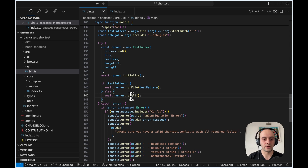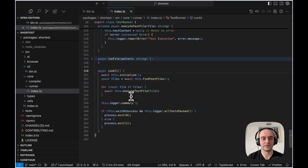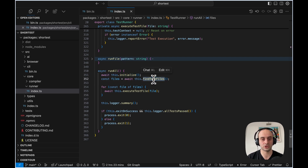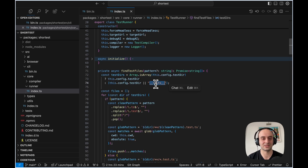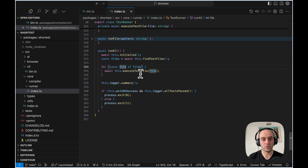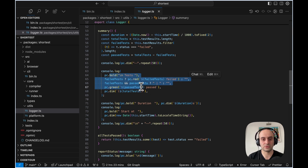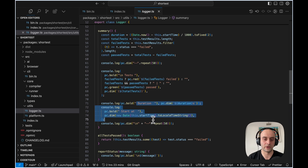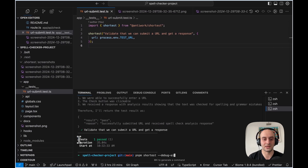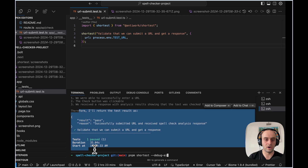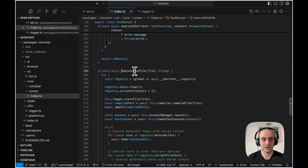I'll jump back to test runner in a bit, but first I want to go through `runAll` and see what happens when we actually run through all the tests. We do some initialization, find the different test files by going through our project and finding all `.test.ts` files, loop through all those files calling `executeTestFile`, and by the end we log the results — a summary like 'these are the tests, we failed X, passed Y, and here's how long it took.'